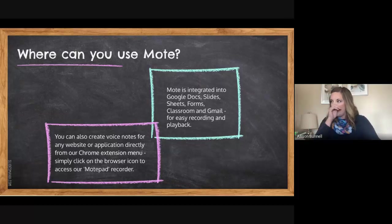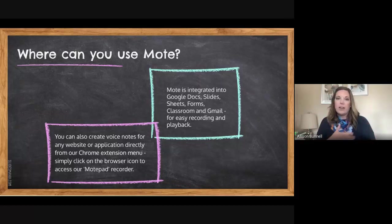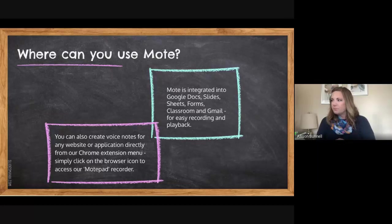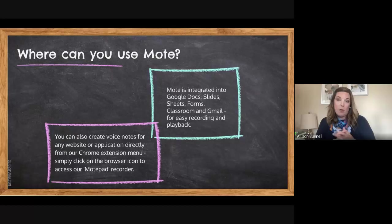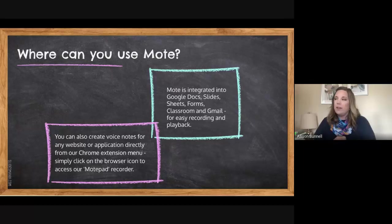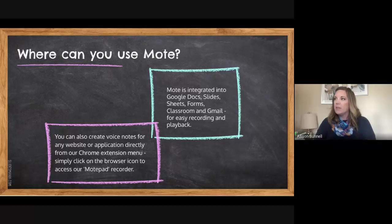So as I mentioned, Mote is integrated with Google Docs, Slides, Forms, Classroom, and Gmail. You can also use it in Chrome, which I find interesting. So I'm going to kind of jump off of this and show you what exactly I mean by all of that.